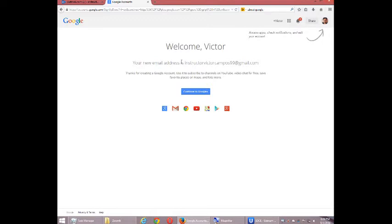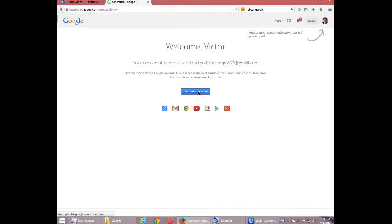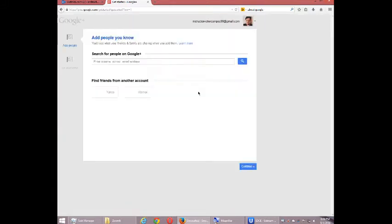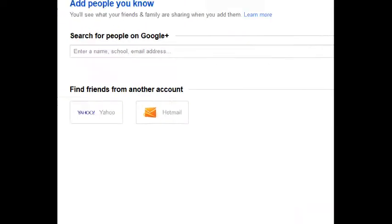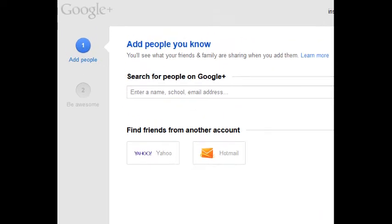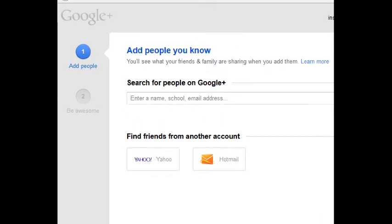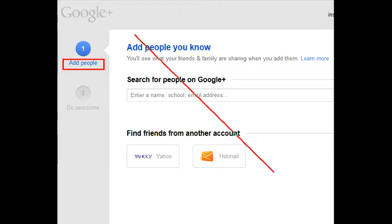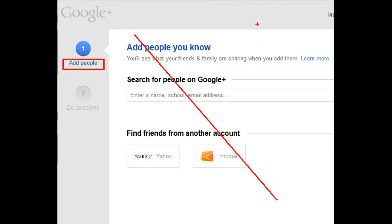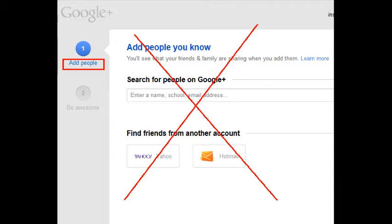And so I've created a new account. I'm going to continue to Google Plus. It's going to get to a few couple of screens before everything's ready to go. One of them is this add people screen. You can skip this for the moment. You don't need to do this part. This is if you want to connect with your existing friends and family on Yahoo or Hotmail.